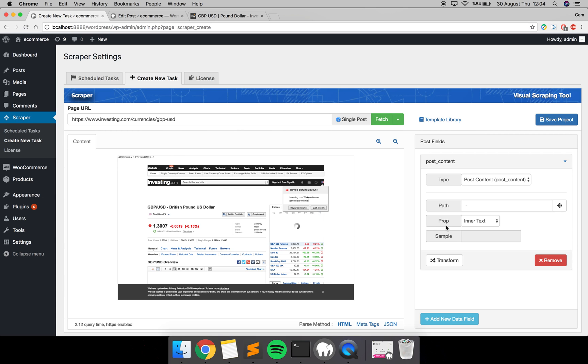You have to show the plugin which data you want to get from the website.